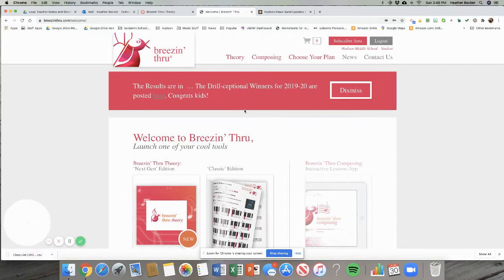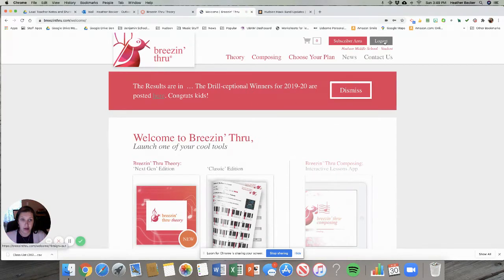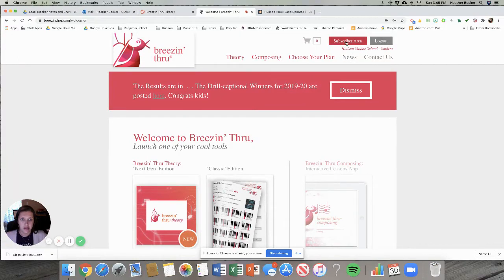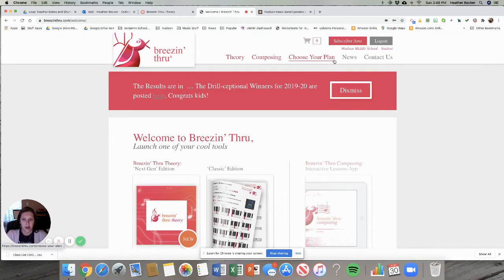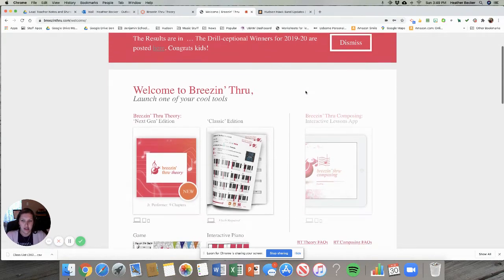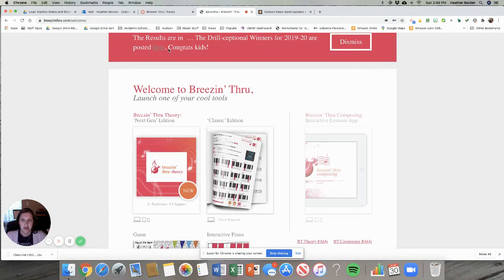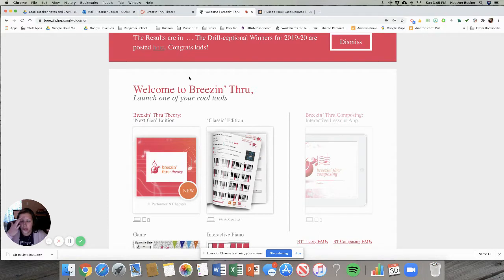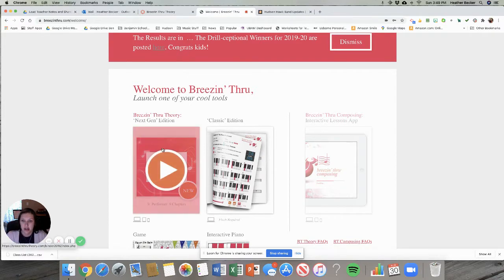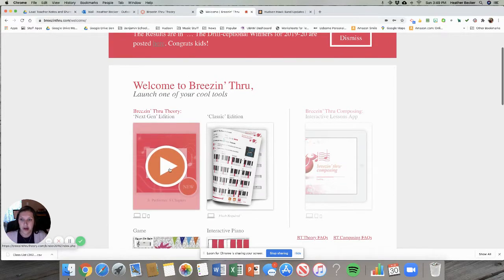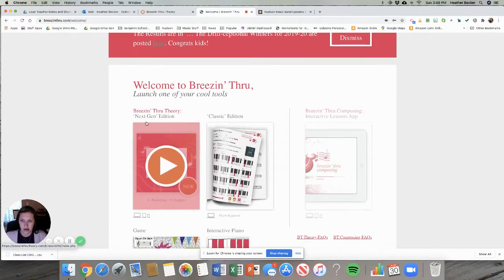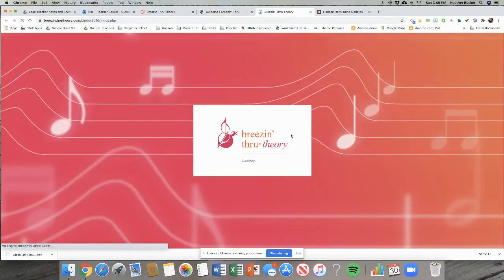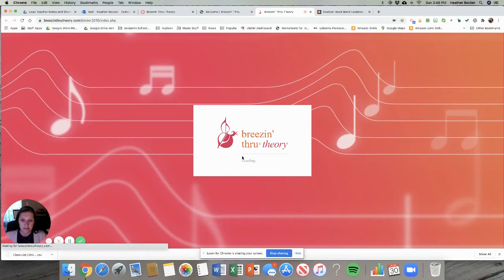If at any time something weird happens you might just have to log out and log back in. That button's in the top right hand corner. You can always click the subscriber area to go back to where you need to be if you get lost in the system. Every time we're gonna do assignments it's gonna be down here in this Breezin' Through Theory next-gen edition. You always look for next-gen edition. You'll click the play button and then it opens another new window.